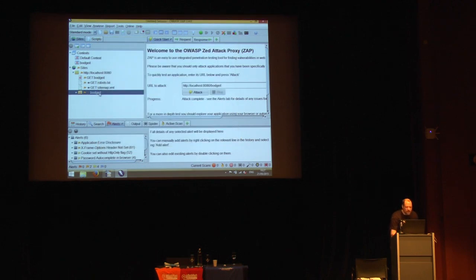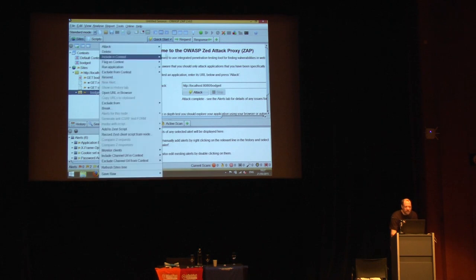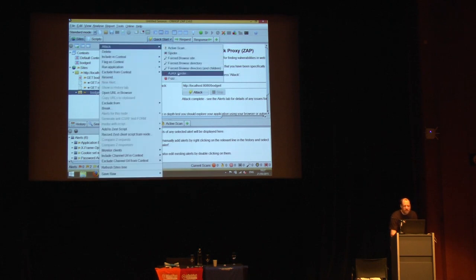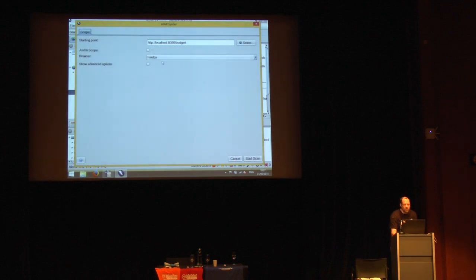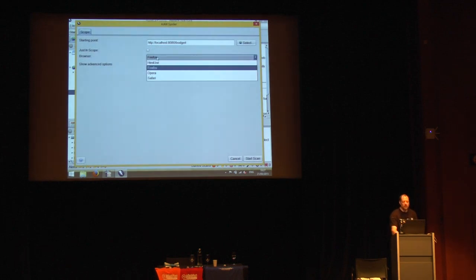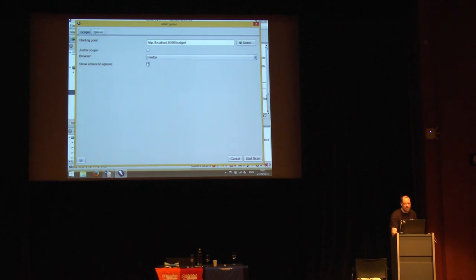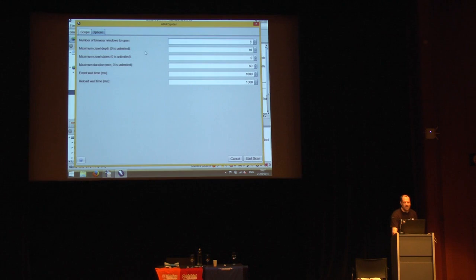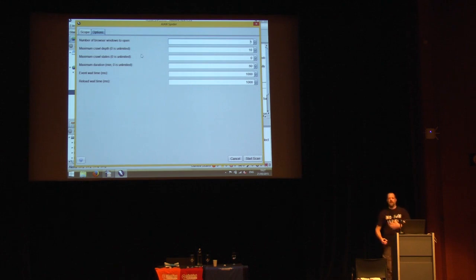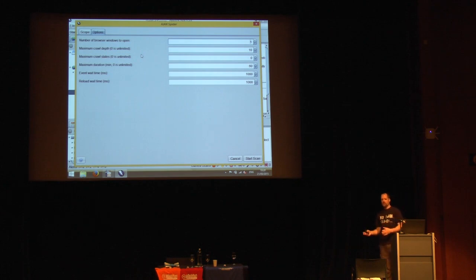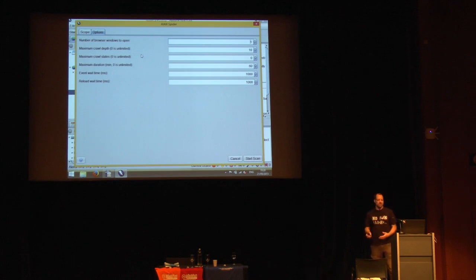For the AJAX spider, again the same pattern — a simple dialogue with options like which browser to use, plus advanced options for things like how many browsers to launch and scroll depth. The idea is to not overwhelm people new to ZAP, but once you're comfortable you can use the advanced options for much more powerful configuration.